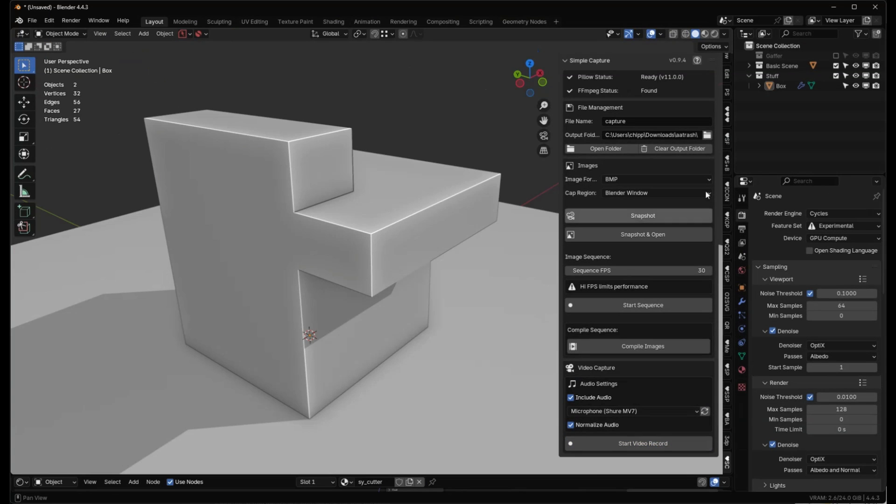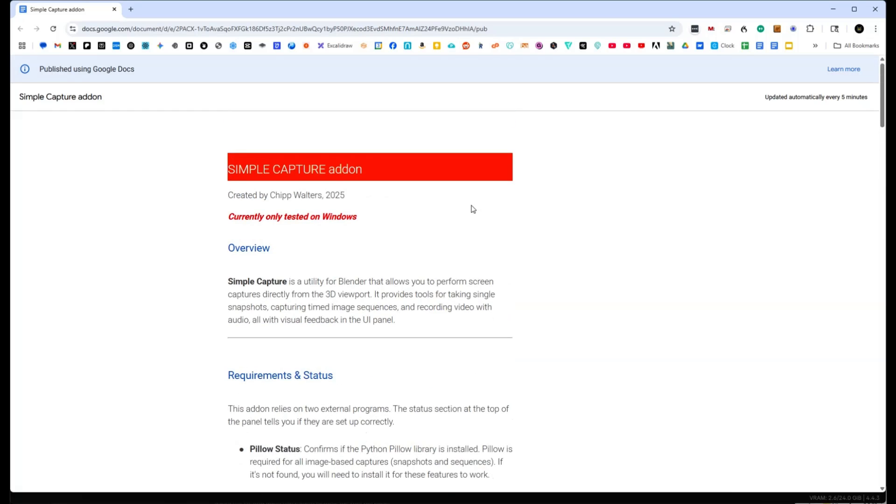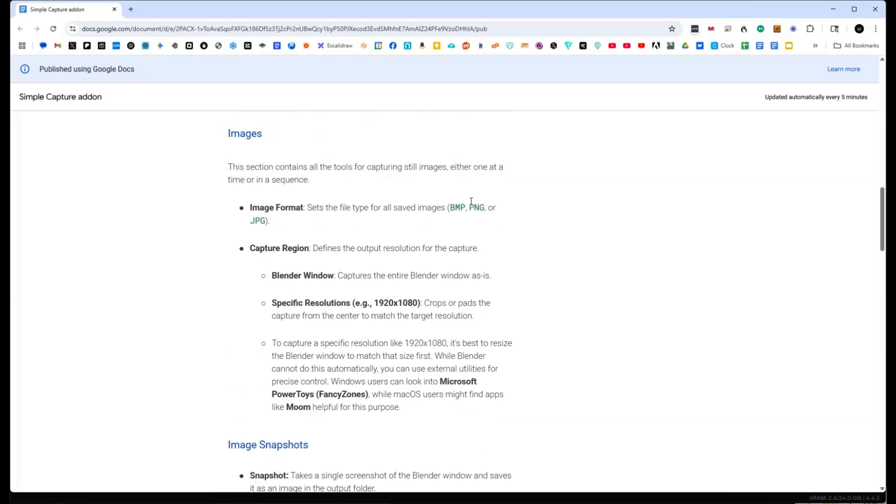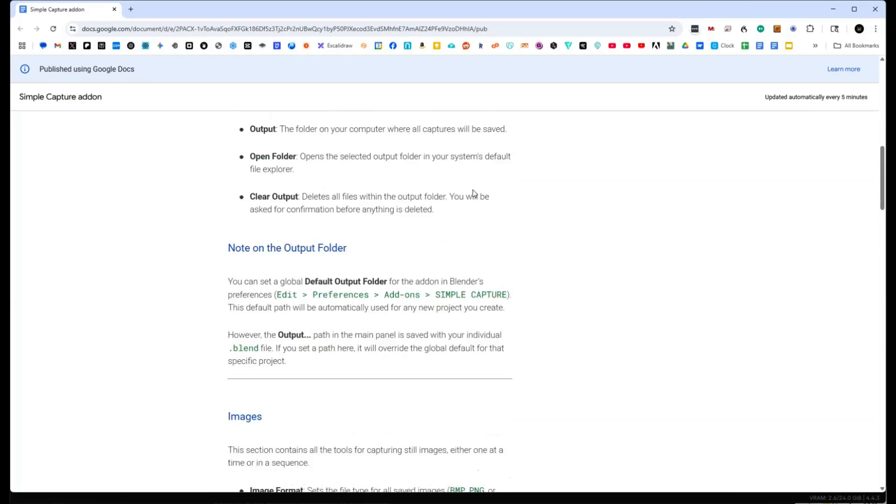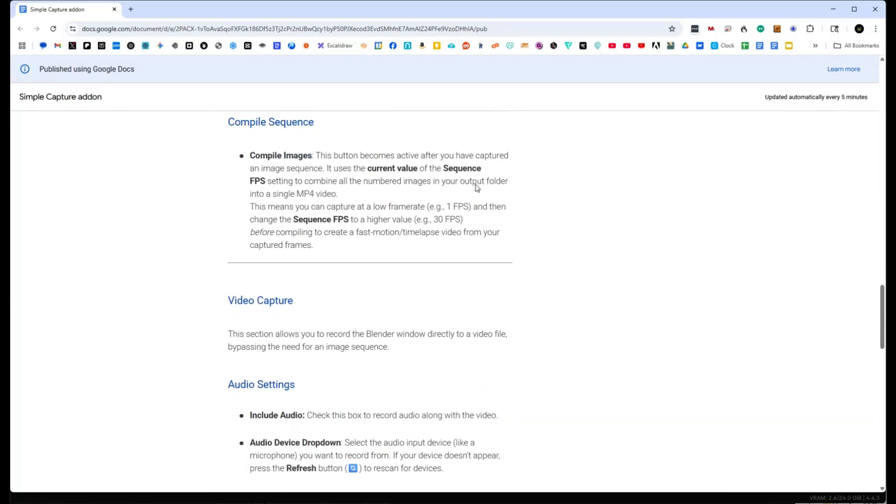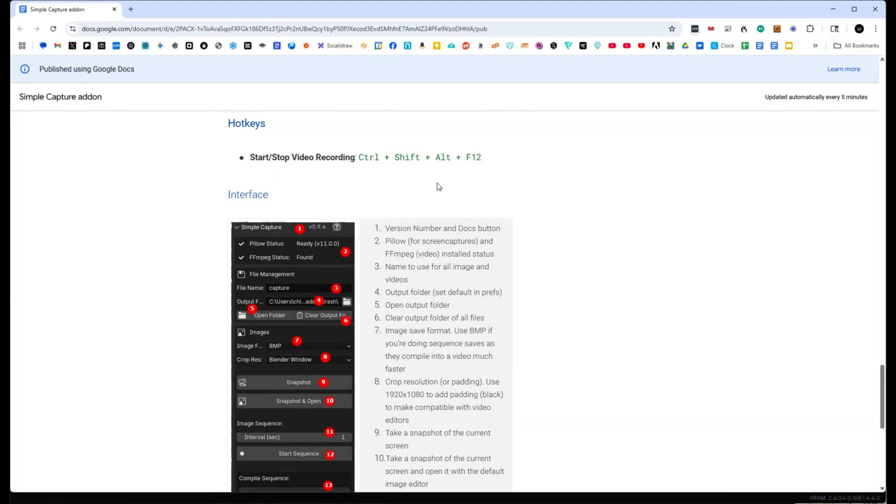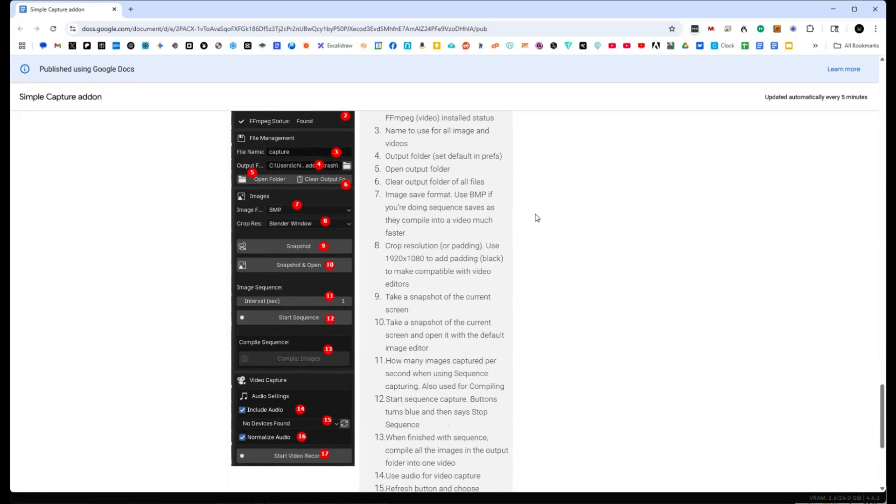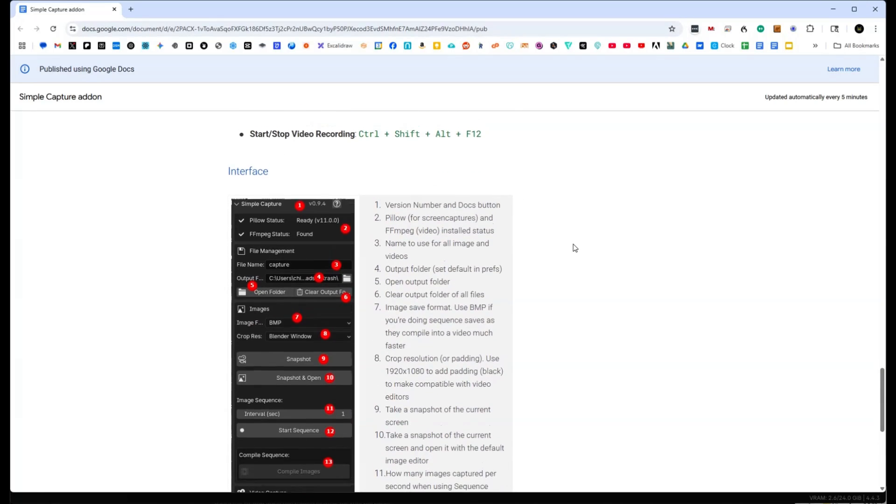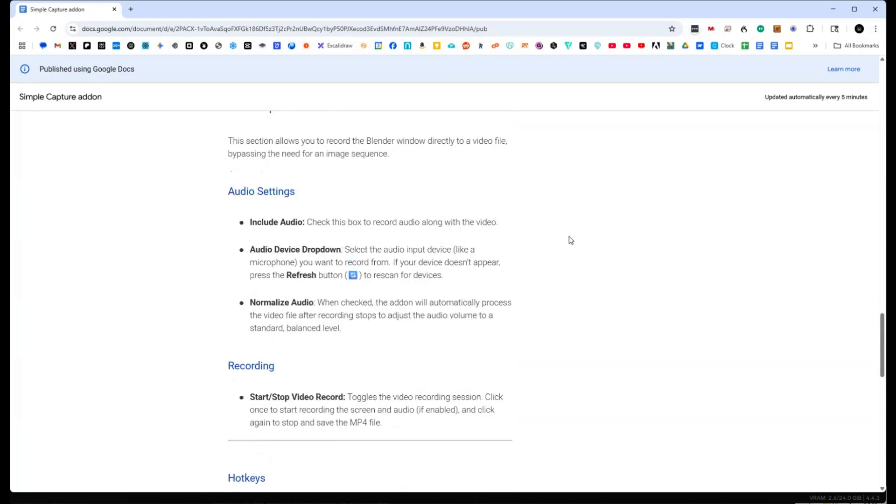One last thing I'll share with you is that we also have documentation and you click here and it goes to this site. This basically will explain everything that I've just talked about and more. And it's got hotkeys for start and stop video recording. And it goes through the interface as well and how that works.